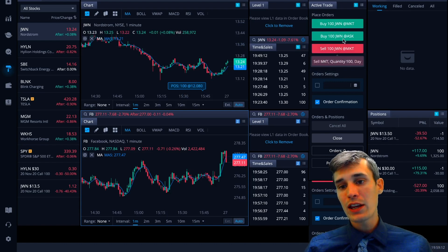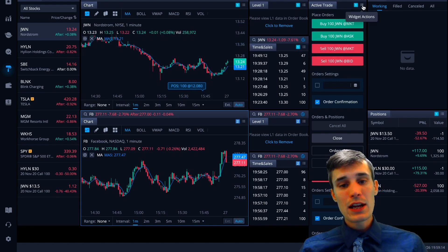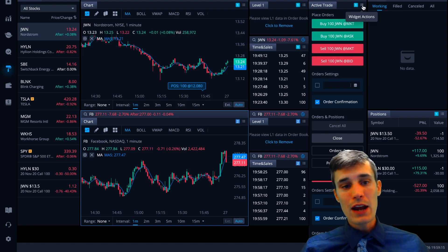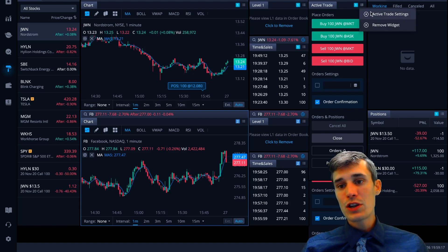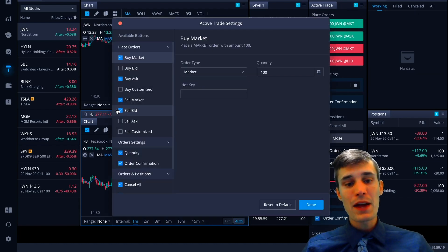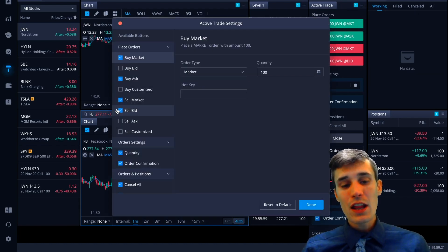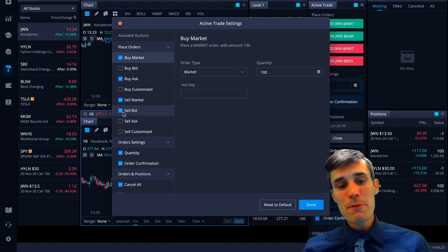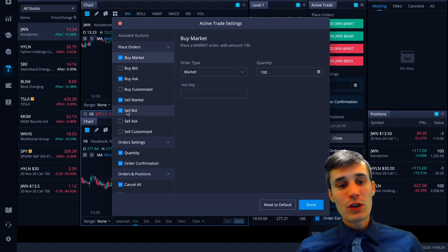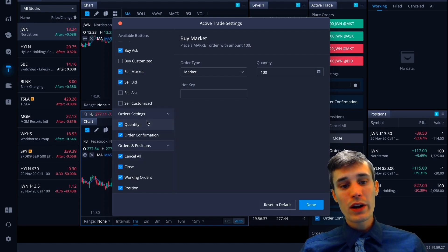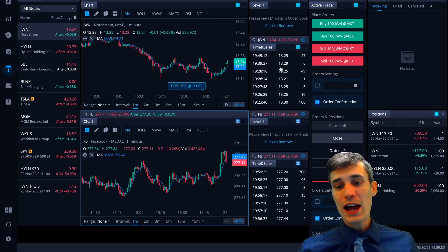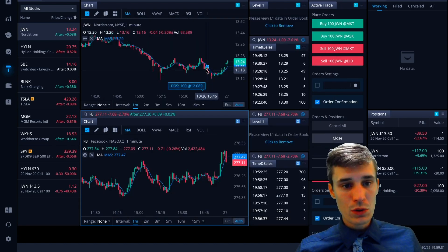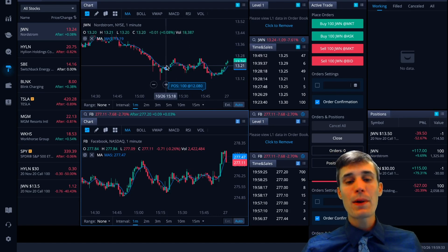They do have an active trader window where you have these hot buttons over here, basically like a hot key. And you can set that up to get in and get out of positions fast. So you can set it up with buy at the bid, buy at the ask, sell at the bid, sell at the ask, sell market, buy market. You can have a cancel your order button, cancel all, quantity to change the quantities quick. It's very fast, very intuitive.